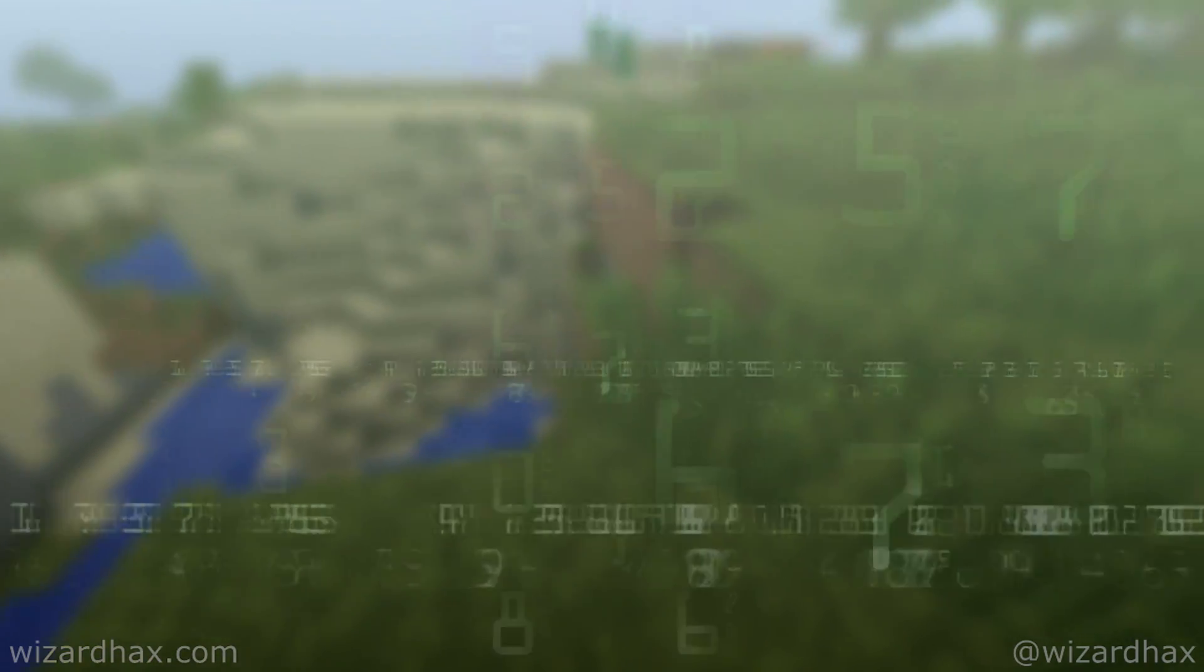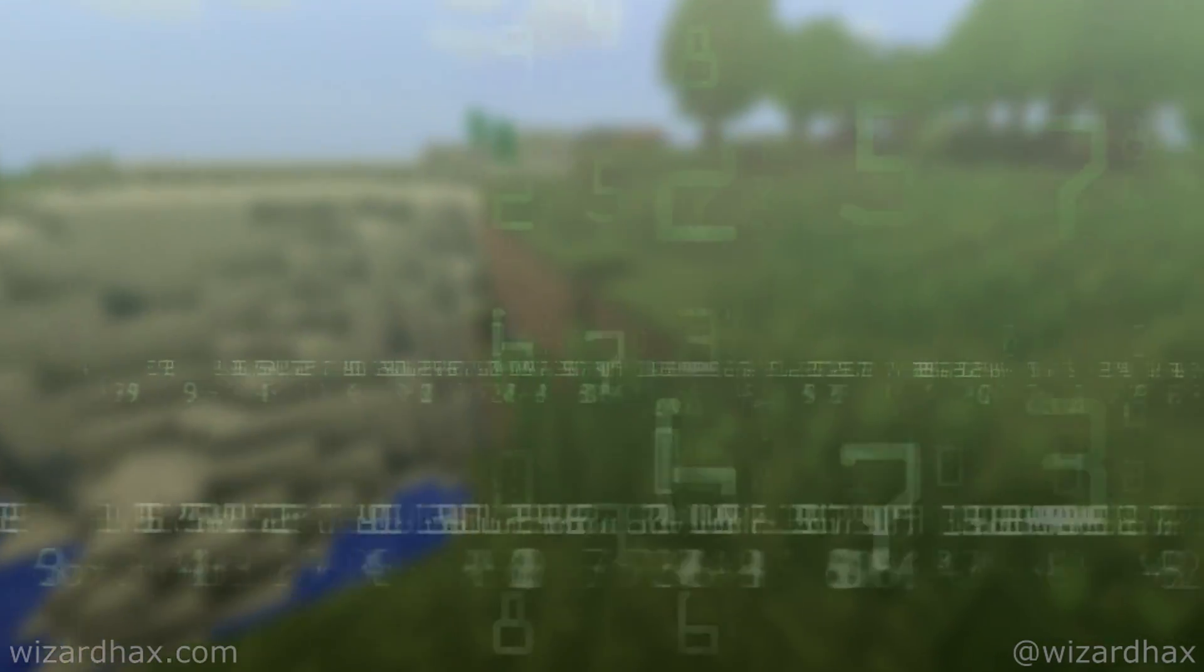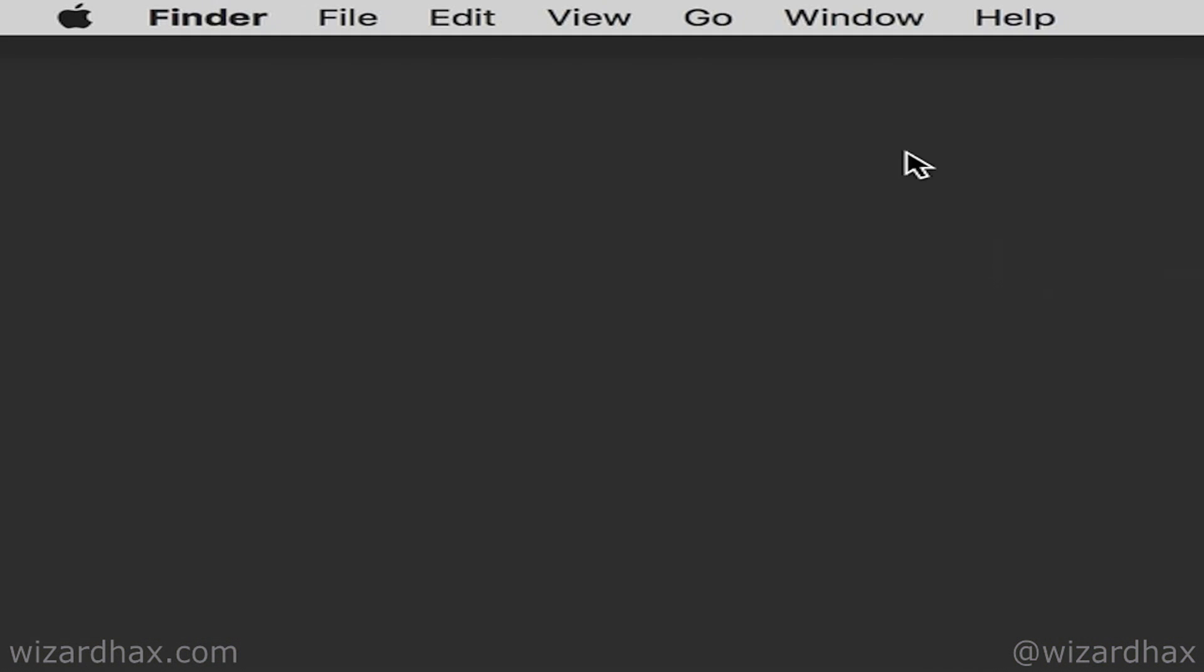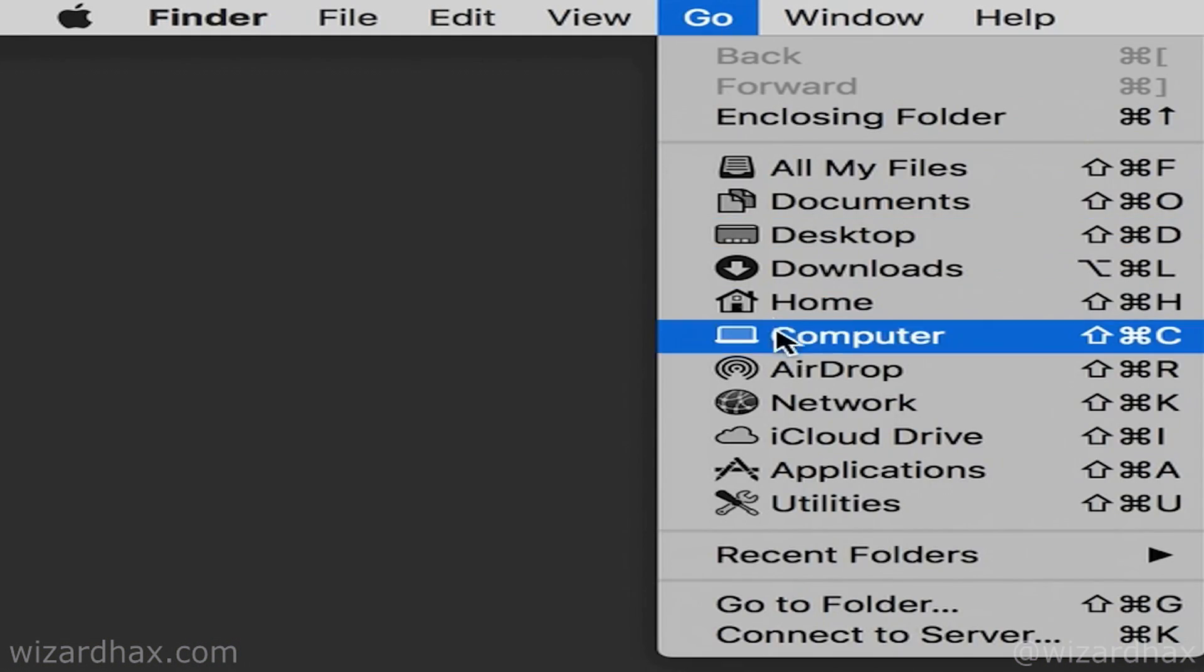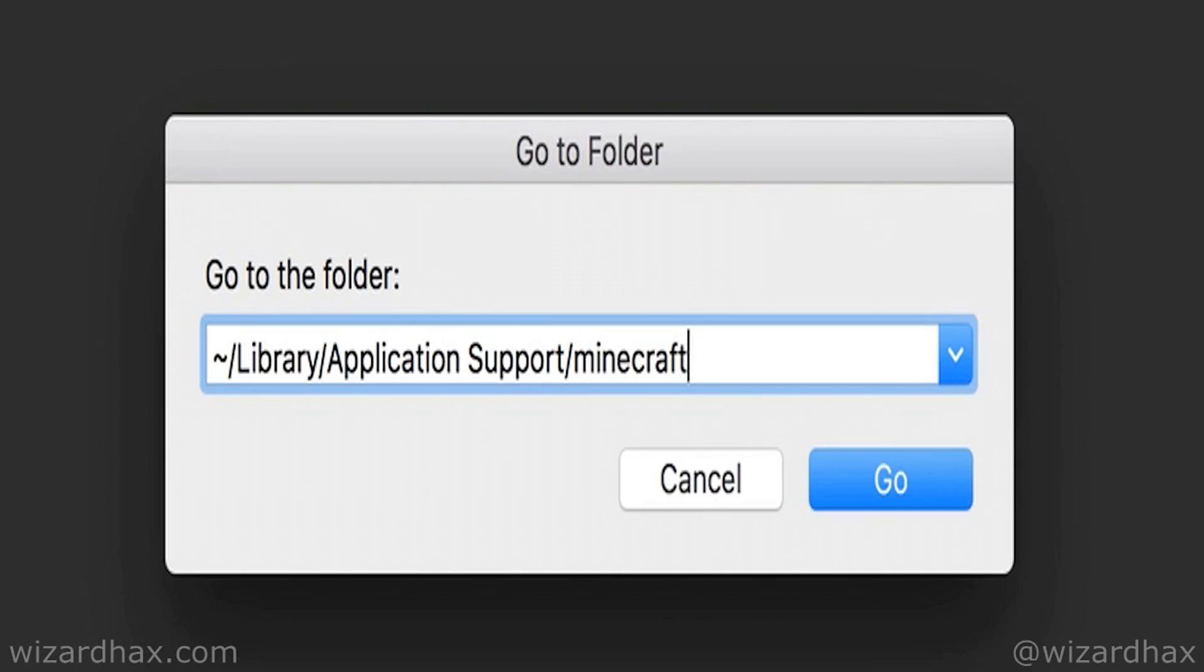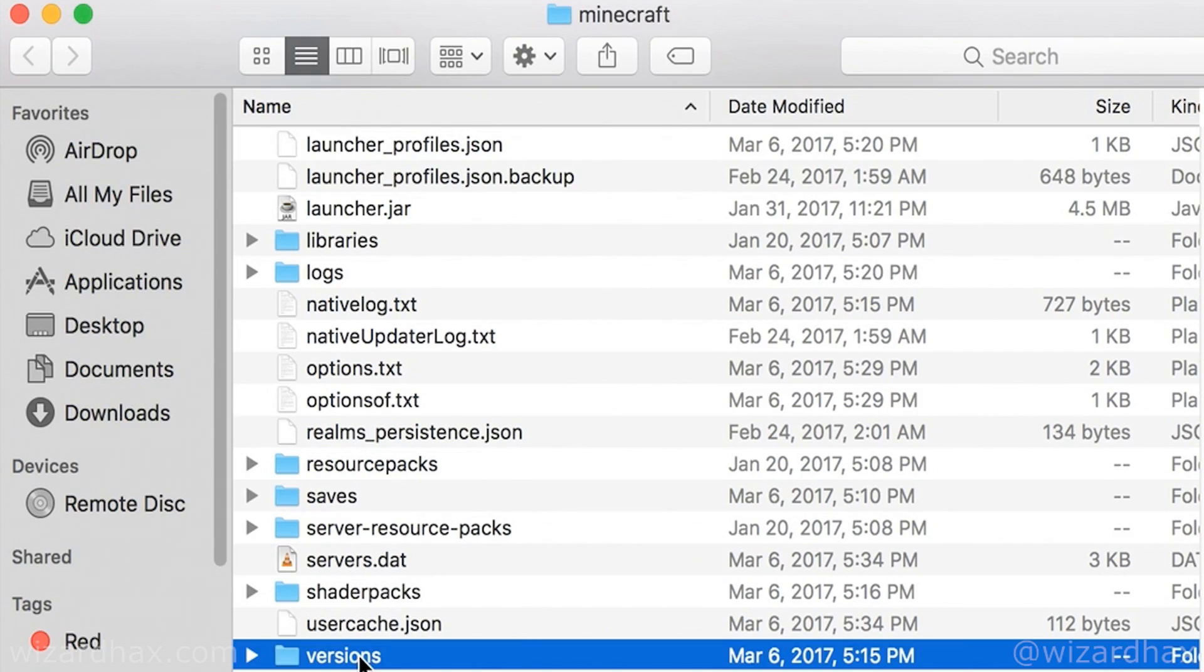First, let's take a look at where to install hacks on the Mac. The easiest way to do this is to go to the top navigation and go to Folder, and then put this little bad boy in there: Library Application Support, Minecraft, and then jump right into the Versions folder.